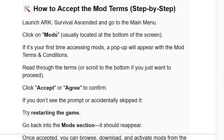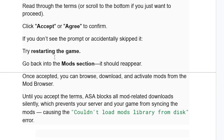Here's how to accept the mod terms and conditions: launch ARK Survival Ascended and go to the main menu. Click on Mods, usually located at the bottom of the screen. If it's your first time accessing mods, a popup will appear with the mod terms and conditions. Read through the terms or scroll to the bottom, then click Accept or Agree to confirm. If you don't see the prompt or accidentally skip it, try restarting the game and go back into the Mods section — it should reappear. Once accepted, you can browse, download, and activate mods from the mod browser.